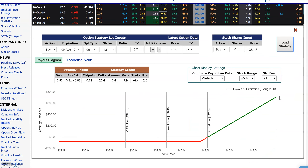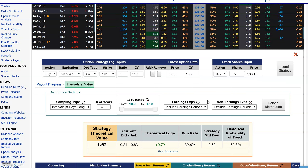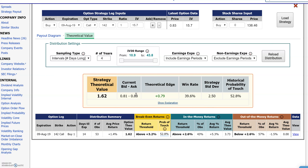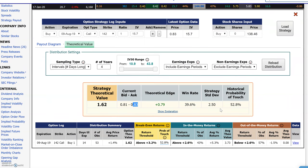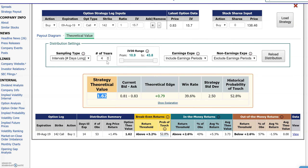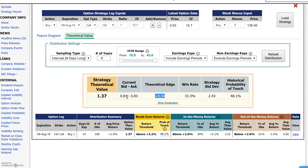If you load the strategy, it's going to show you the payoff diagram at expiration, but we're really interested in the theoretical value, so I'm going to jump to that right now. The market is 81 cents, 83 cents, and pressing on the buy side, it's estimating a value of $1.62 using four years of data. Let's change that up to eight years of data and reload it. With eight years we get a $1.37 theoretical value versus the market at 81–83 cents, so it thinks it's undervalued, with a 54-cent edge on the buy side.